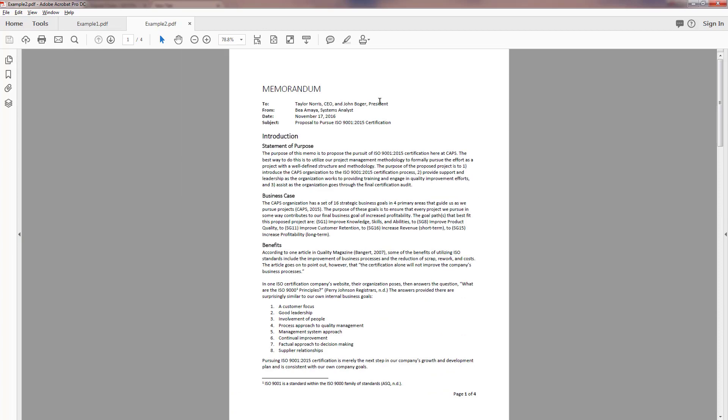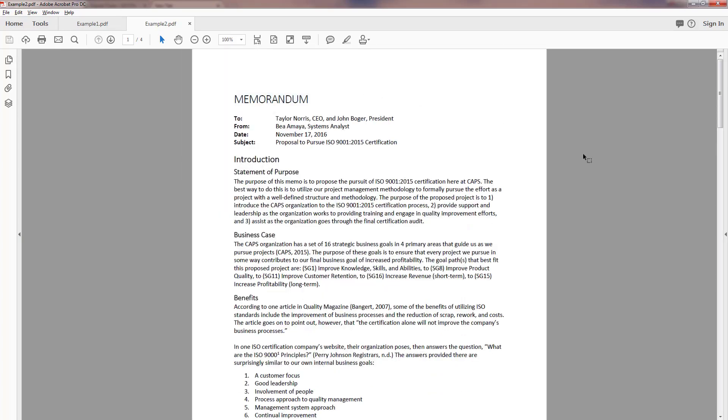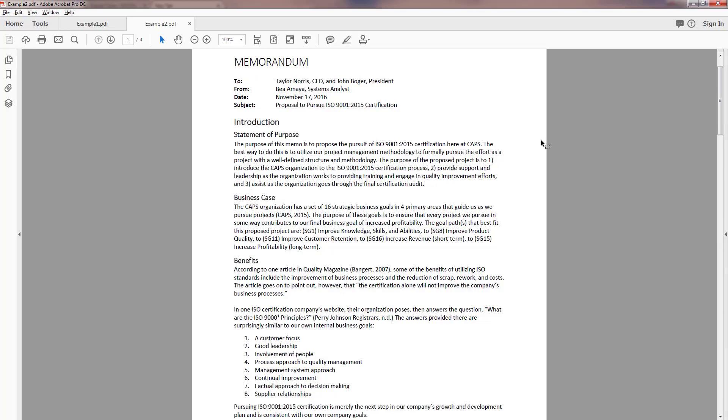All right, I'm going to show you one other one and this is actually something I did in the workplace. I wrote this in November of 2016 and it's written in memorandum style. Why? Because this is internal. I don't have to do addresses and all that. I am writing to the CEO and president of the company that I work for and this is a proposal for us to pursue ISO 9001 2015 certification.